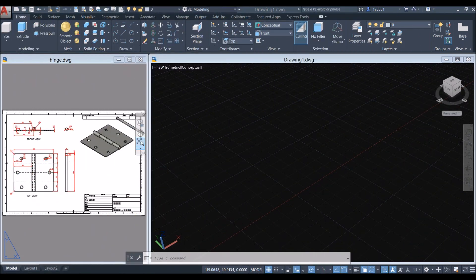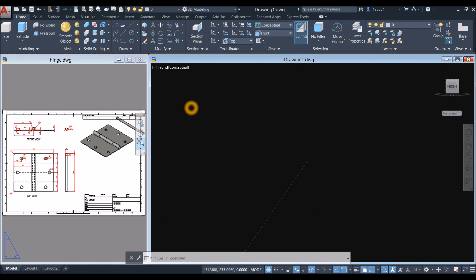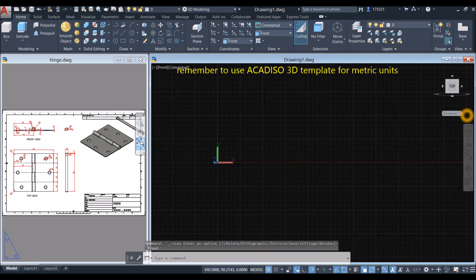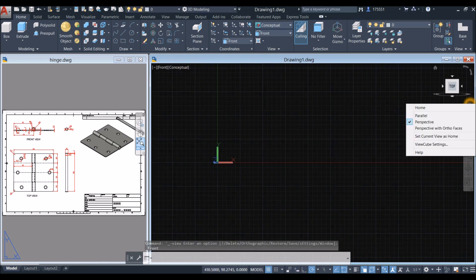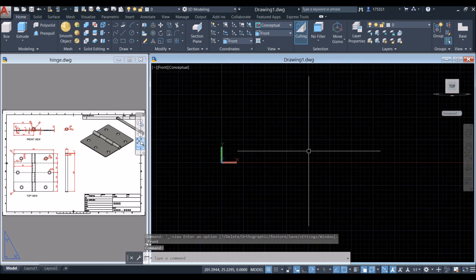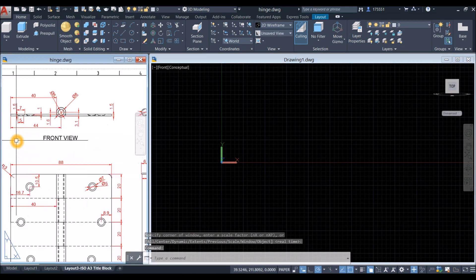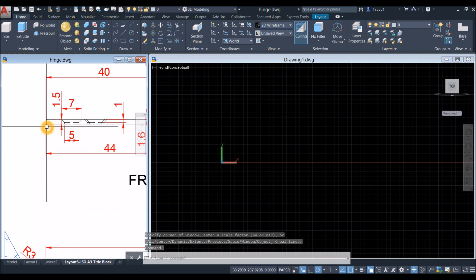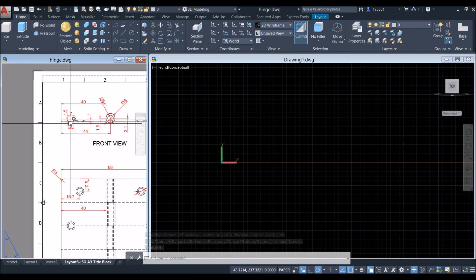Go to front plane, click View Controls and select Front. Make sure to work in parallel projection by clicking the drop-down arrow by the View Cube and selecting Parallel.